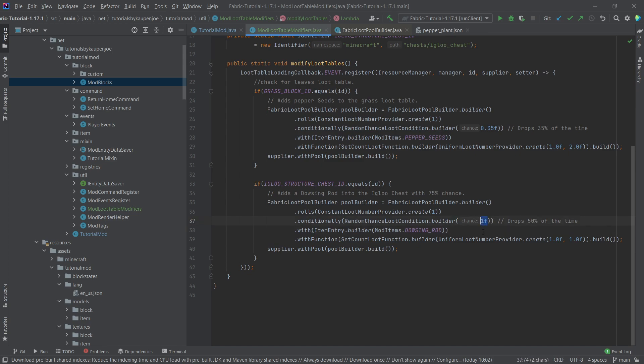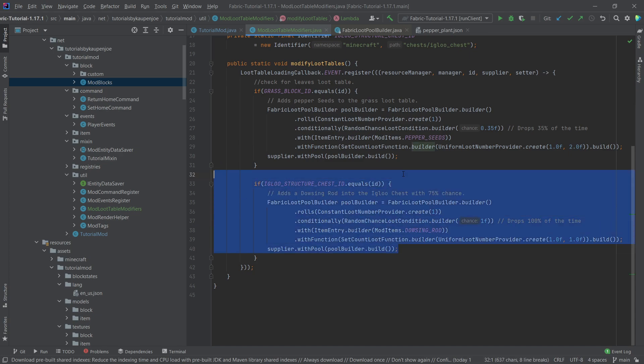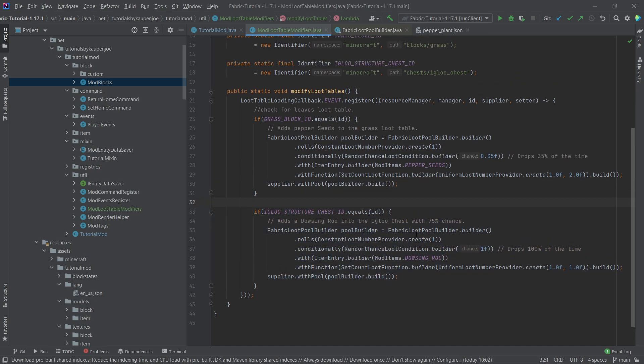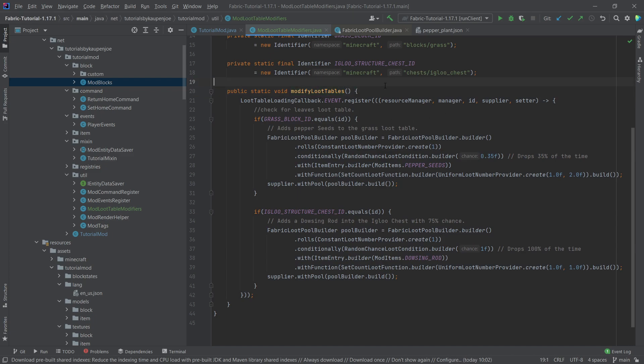I am for testing purposes actually going to put this to one, so it actually has a 100% chance of being in the chest, simply because of the fact that I don't want to go around through 100 igloos and search again, because sometimes you get unlucky. That's just how the cookie crumbles.